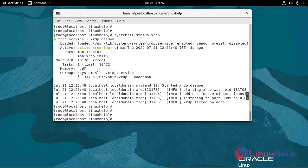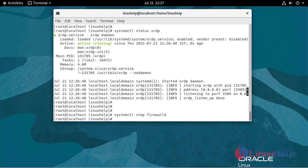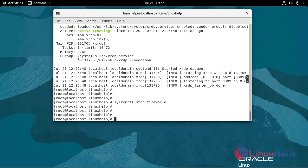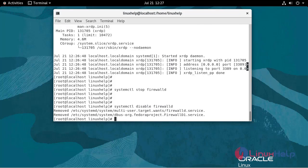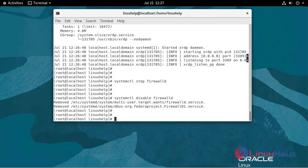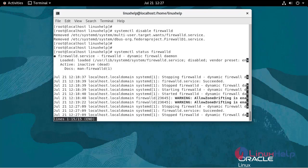Now I am going to disable and stop the firewall. Use the following command. To check the status of firewall, use the following command. It's inactive.